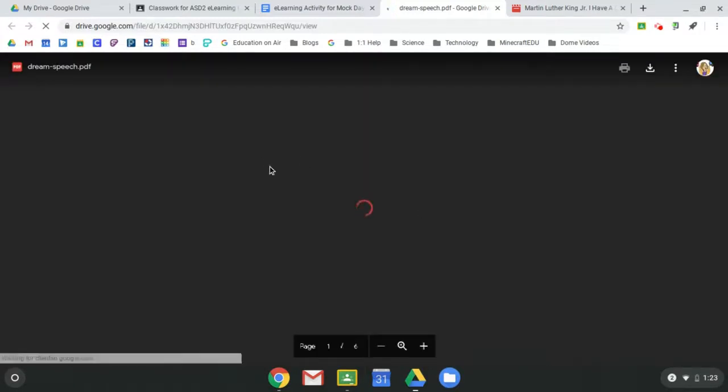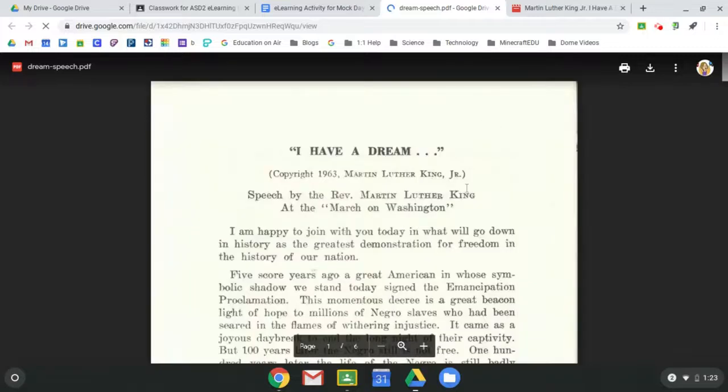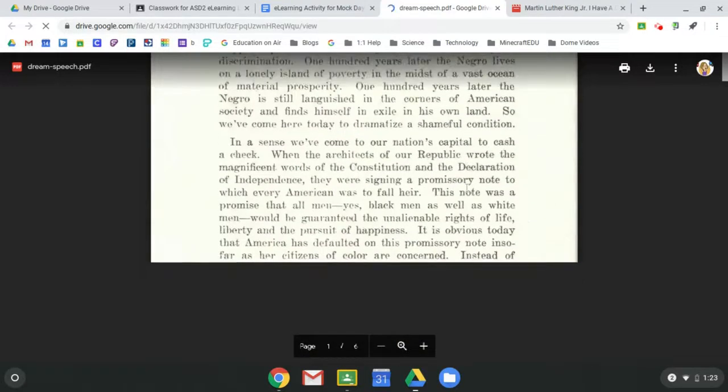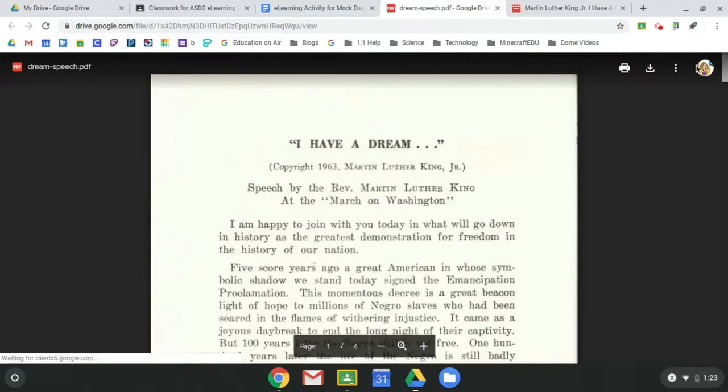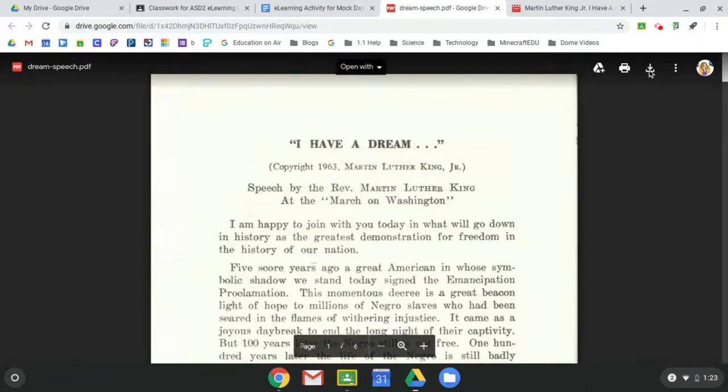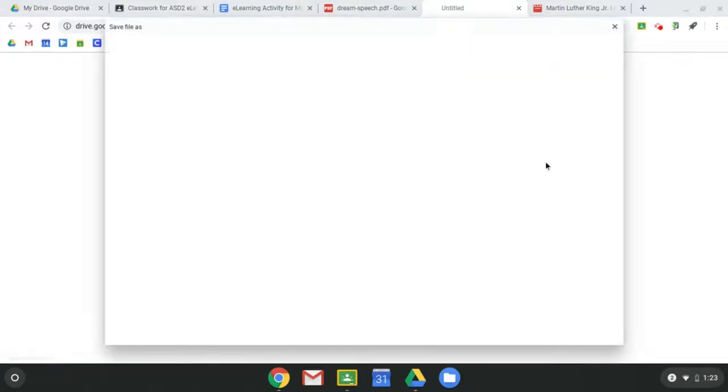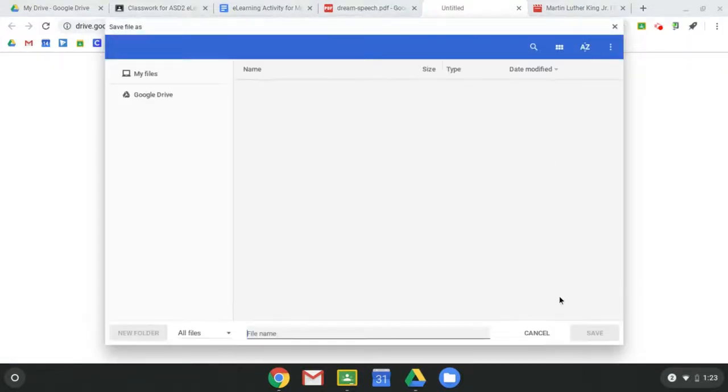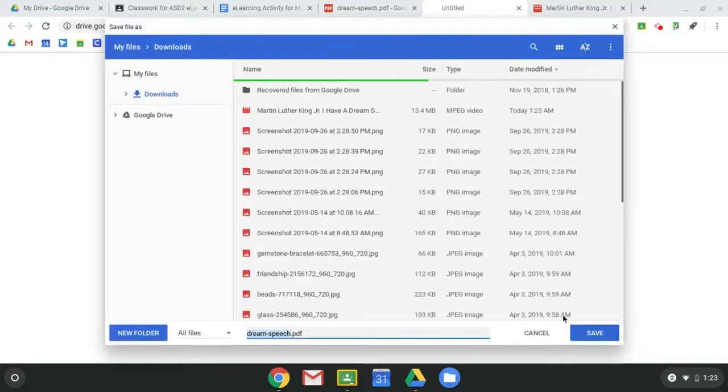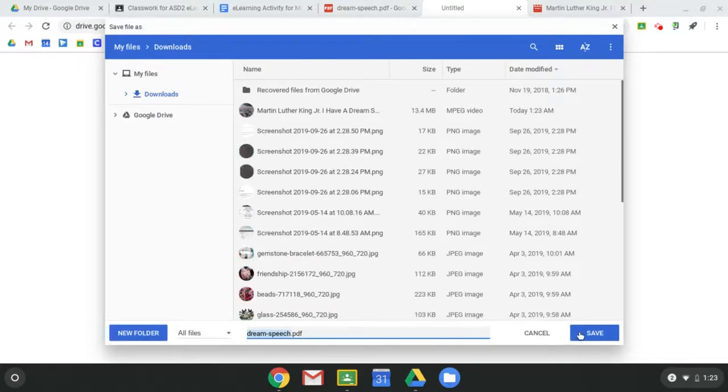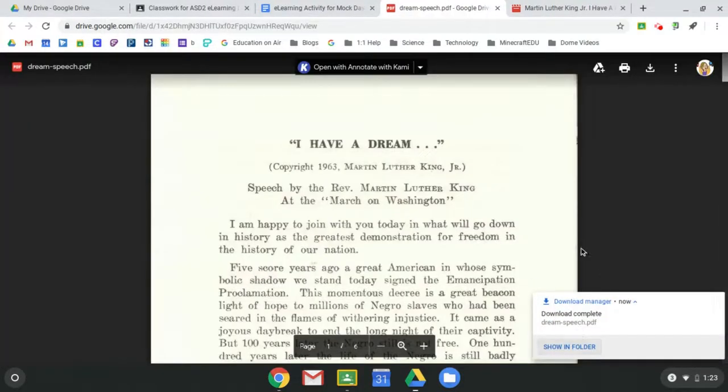All right, so again, I'm going to pull this up, but I won't have access to this offline unless I come over here as a student and click the download button. So I'm going to save that in my downloads.